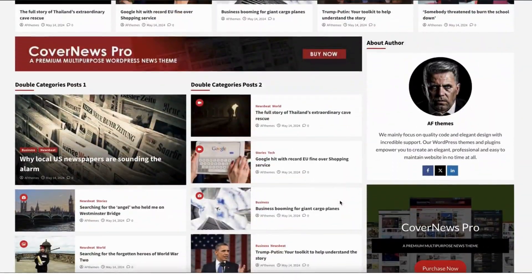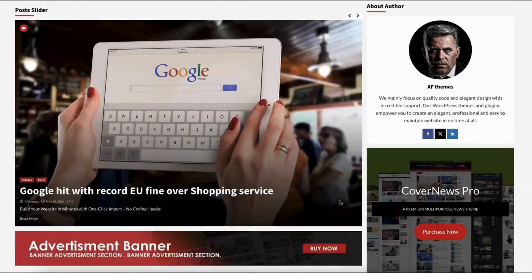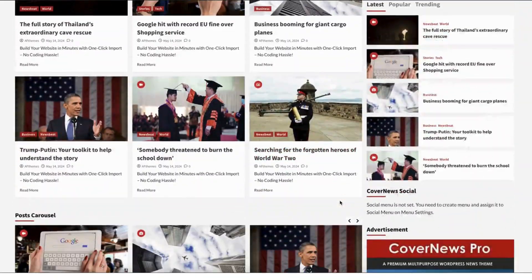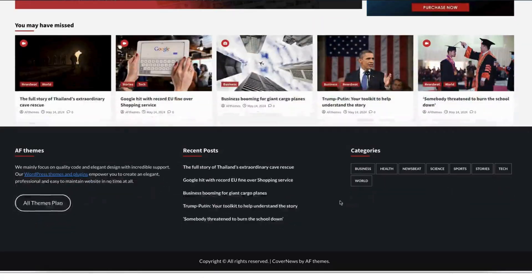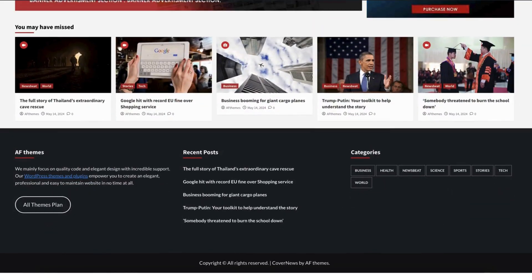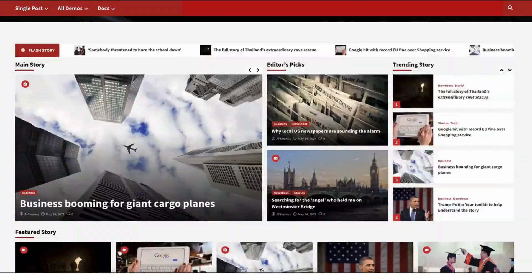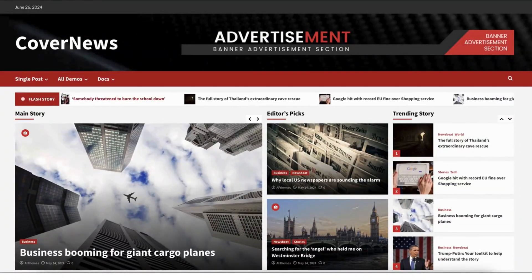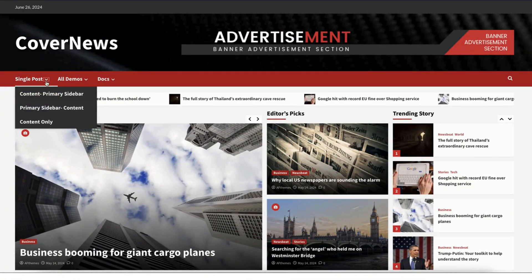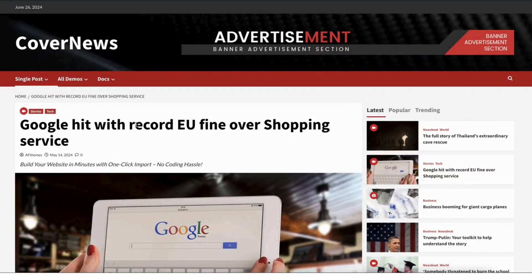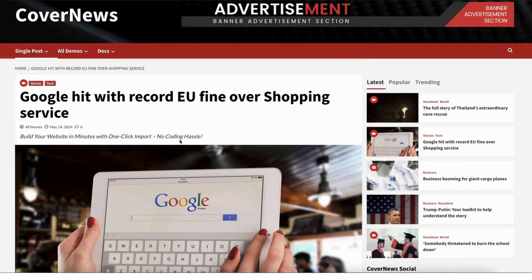Welcome to the ultimate guide on how to make your website stand out with the CoverNews Demo Template. Today, we'll walk you through the process from installation to customization, showcasing its user-friendly features and stunning design.